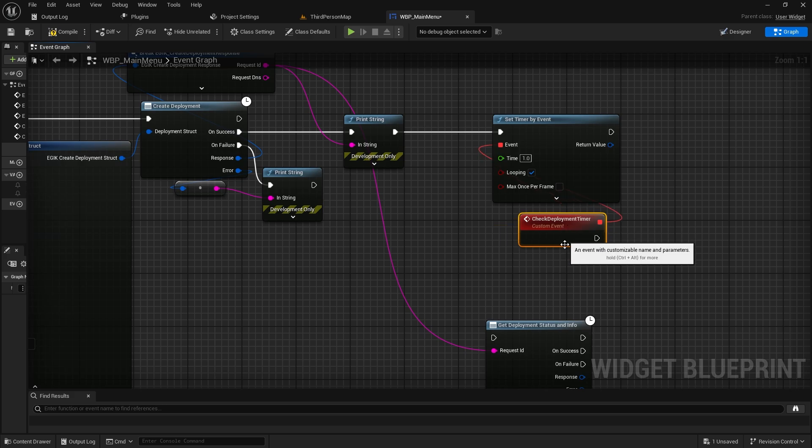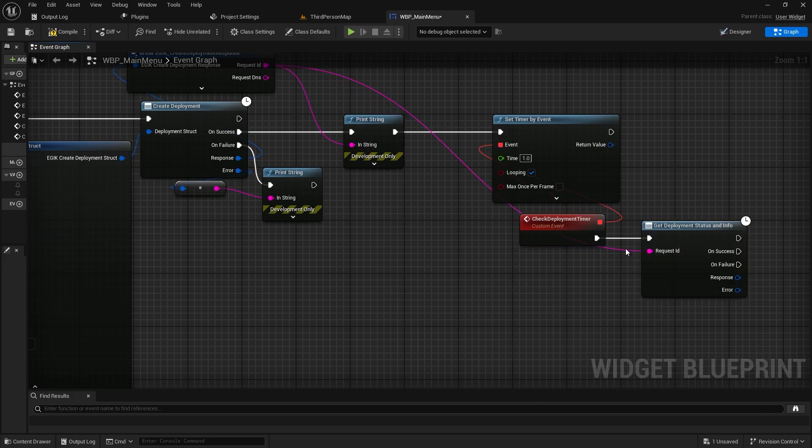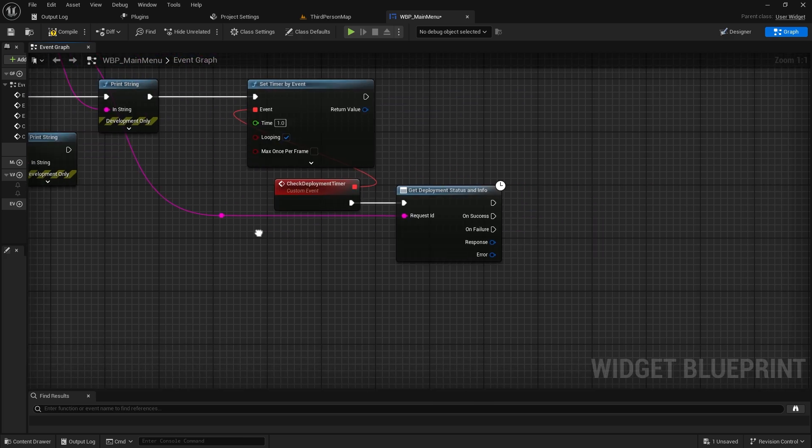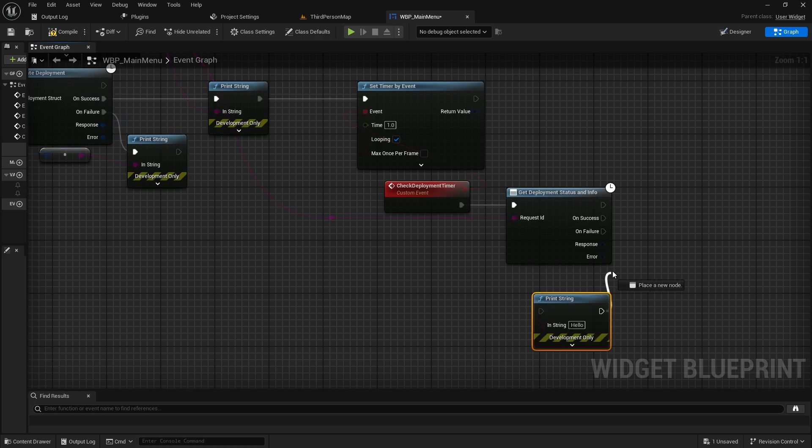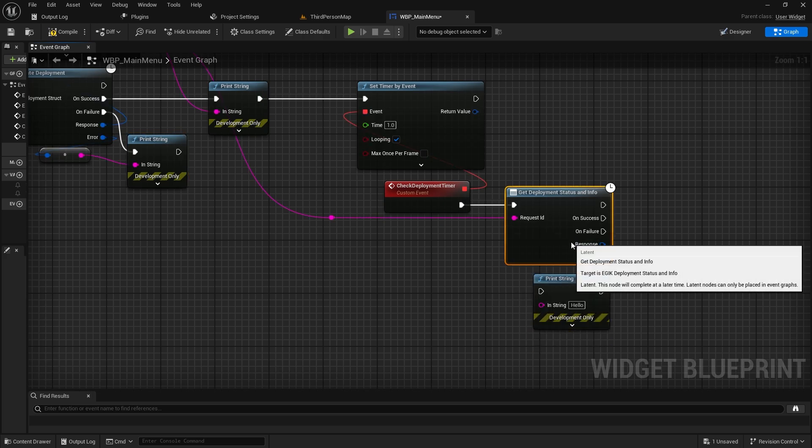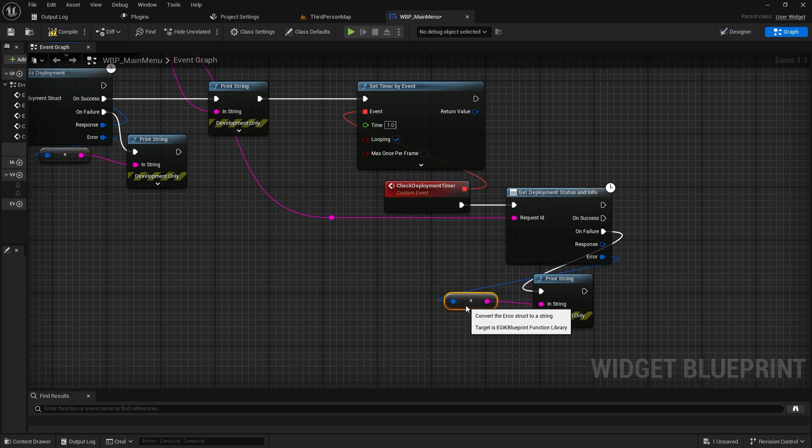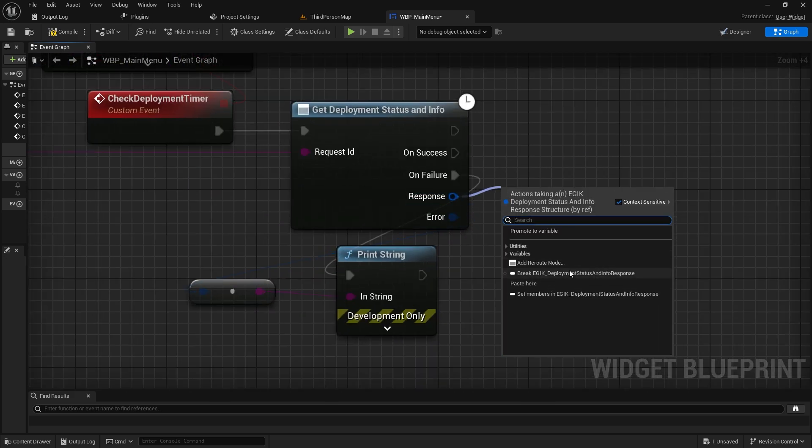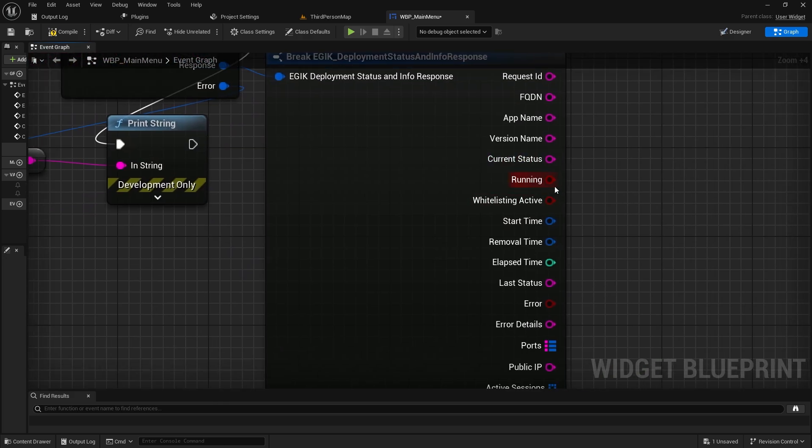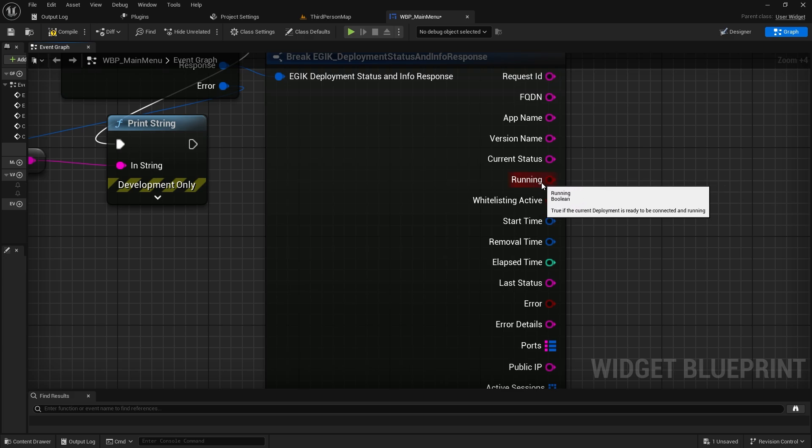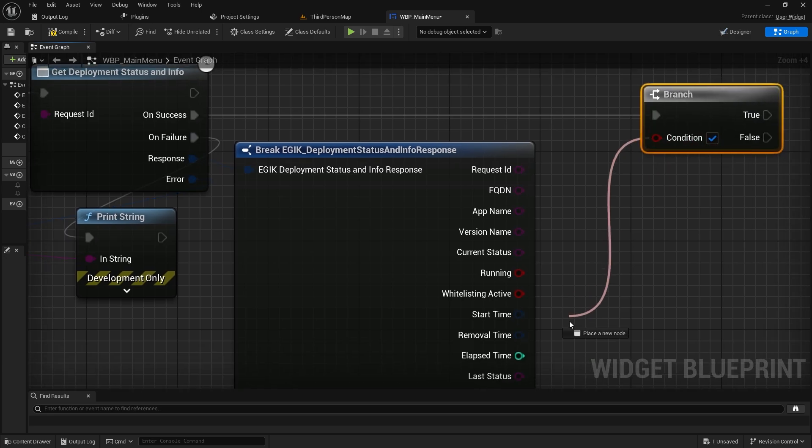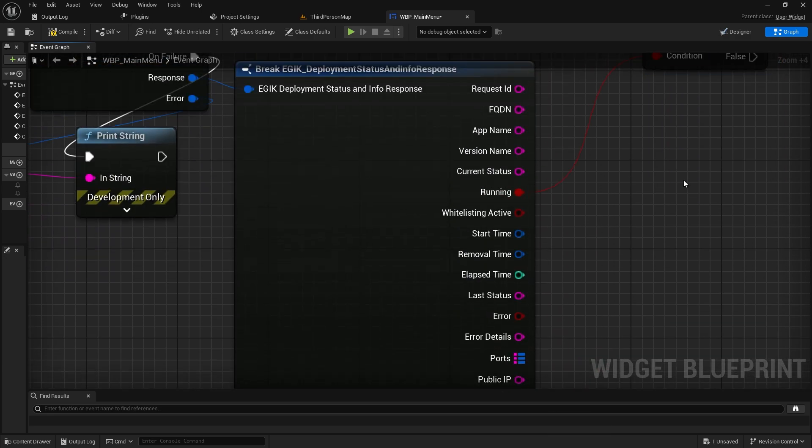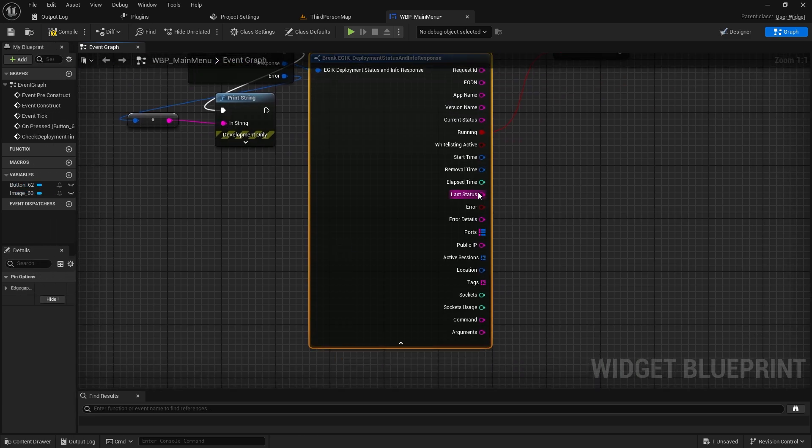Then here we will call get deployment status and info. The request ID is given through the create deployment function. When we have that value, we can print a string on the error. In the get deployment, we will break it. We will check if the server is running. If the server is up and running, this running will be true. If that is the case, we will disable the timer.